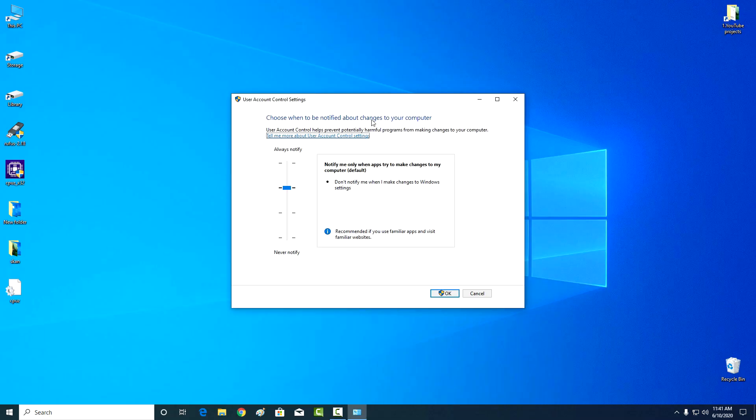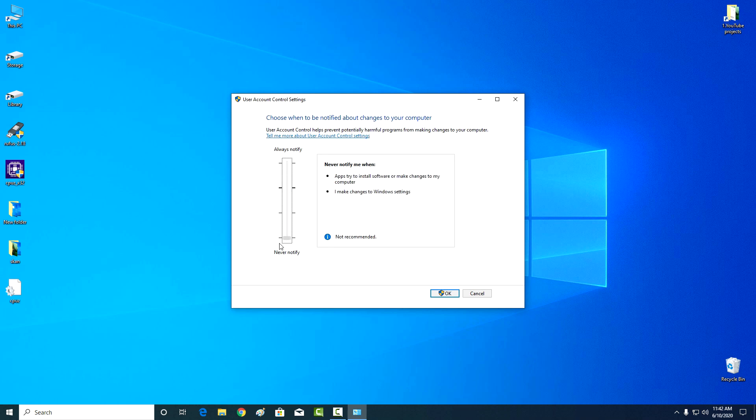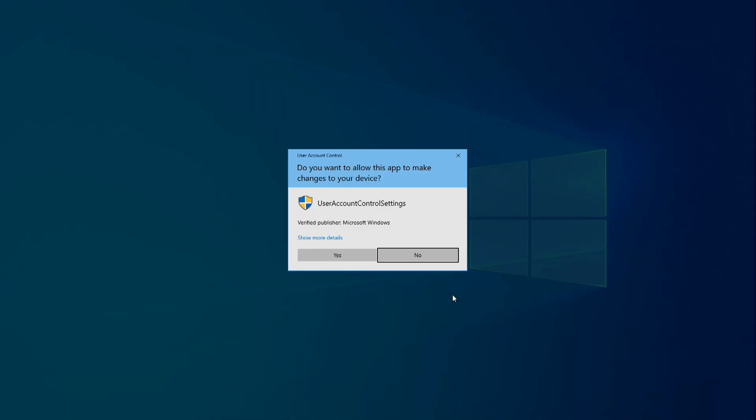Tab opened. Setting up notification about changes in computer settings. Lower the slider down, never notify. Okay.